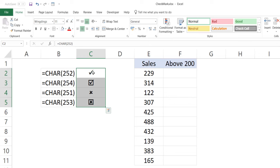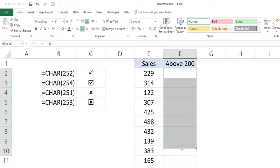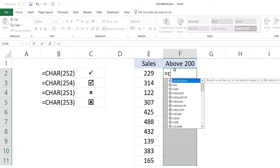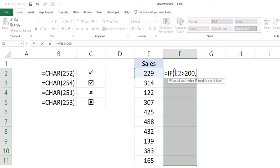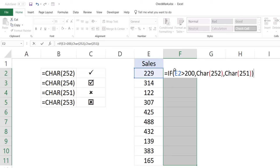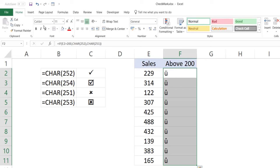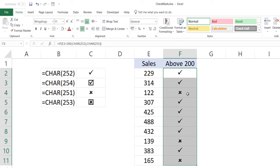With a formula, you can make the check mark dynamic and dependent on a cell value. For example, I have sales values and I want to identify whether the sale is above 200 or not. Using an IF formula: if the value is greater than 200, insert CHAR(252) — the check mark — else CHAR(251) — the cross mark. Then I change the font to Wingdings, and instantly I have check marks and cross marks showing visually whether the target has been met. You can also print these for reports and dashboards.